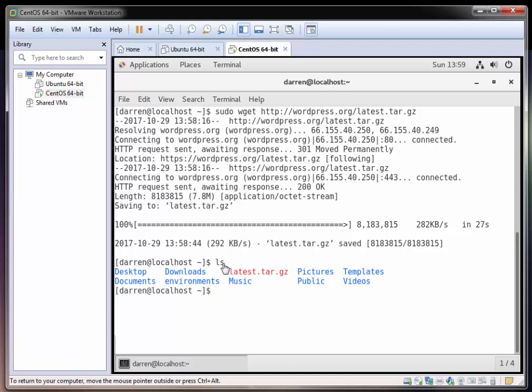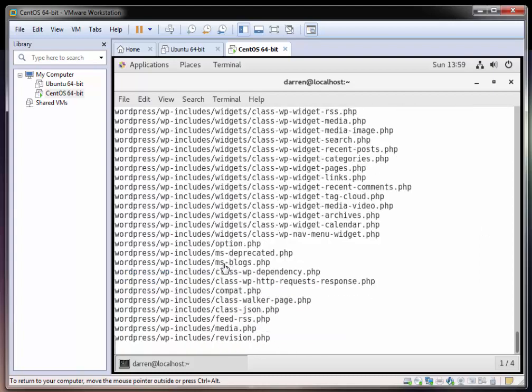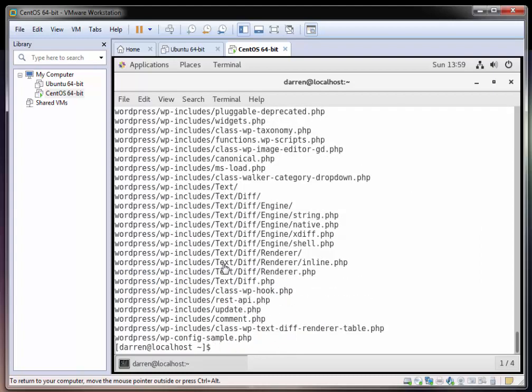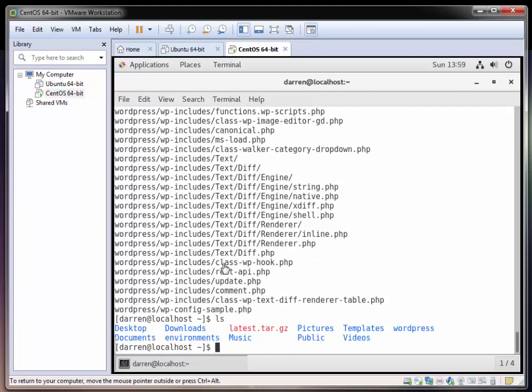Perfect, we can see that latest.tar.gz has downloaded. Let me just type in ls here and we can see we have latest.tar.gz. Perfect. So what I'm going to type in next now is sudo tar -zxvf and then latest.tar.gz and use tab completion to tab that out. I'll hit return and we can see that's done for us now.